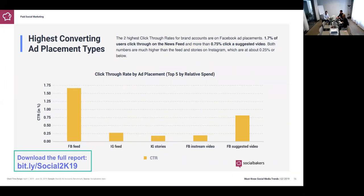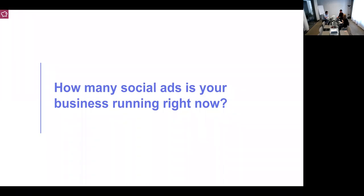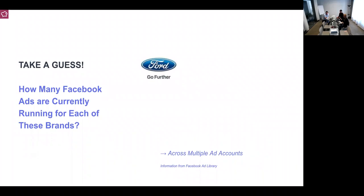How many social ads do you think your business is running right now? Think about it — how many active ads do you have right now? When it comes to social, we're running hundreds of ads for sure — lots of different targeting options, different creatives, different topics. We have 100-plus, and someone on the line is guessing too.